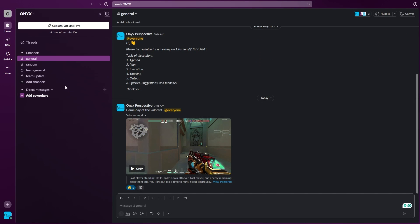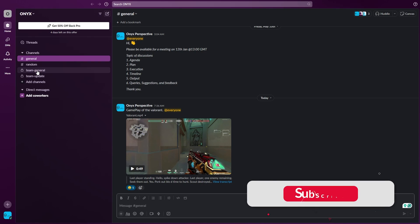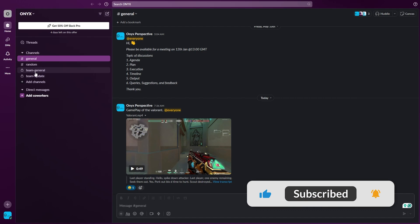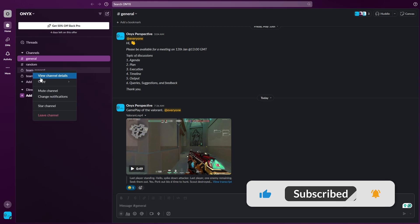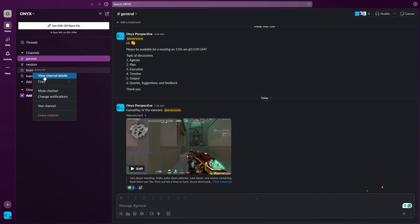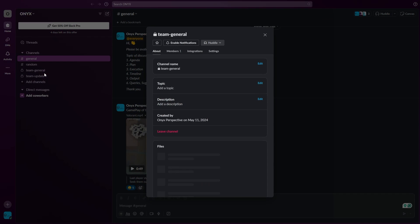This will delete everything that was in your channel. As you can see right here, the channel is gone. Let me show you again, it's very simple.